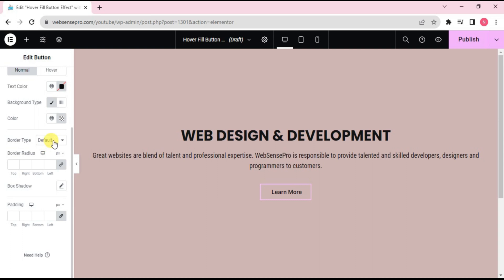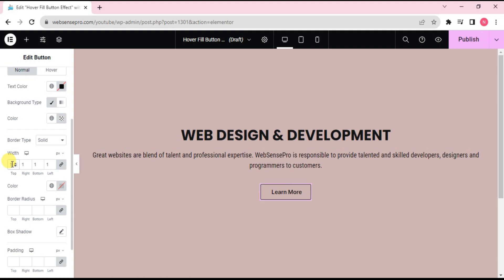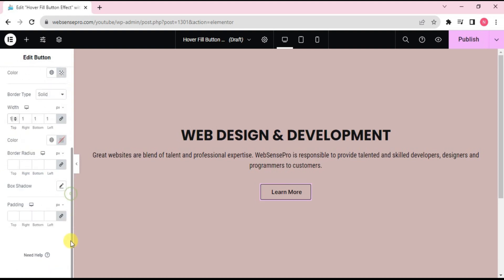Looks good. Change the border type to solid, width to one. Now we'll scroll down and give it some padding.